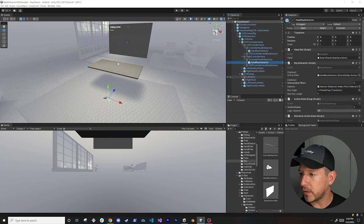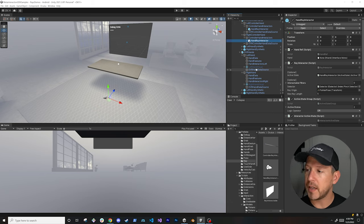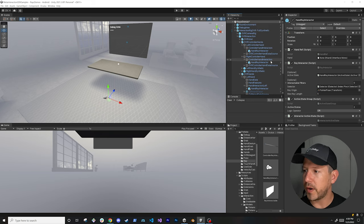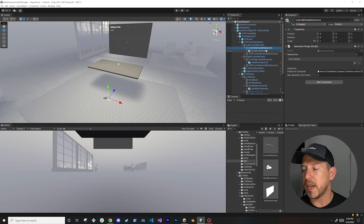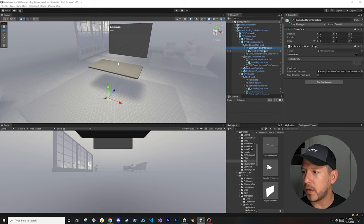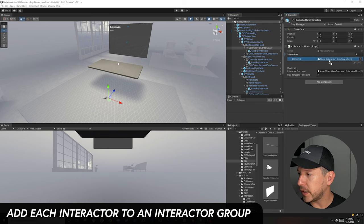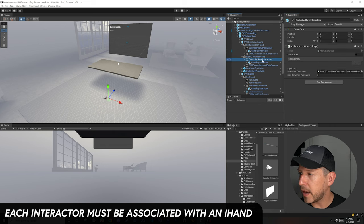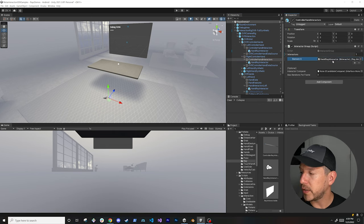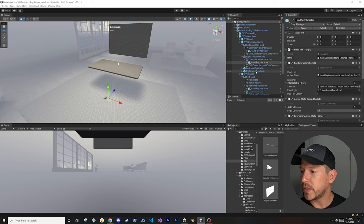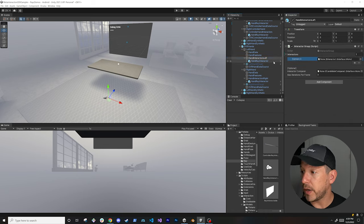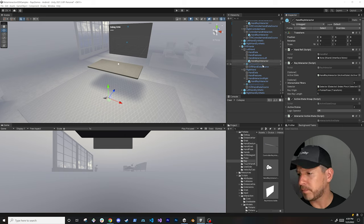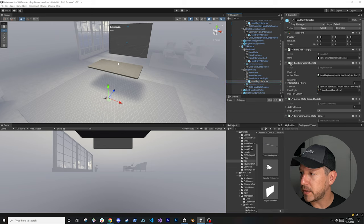I'm going to go ahead and drag and drop the hand ray interactor in here and do the same thing with the hands. Let me collapse and expand both of them — you're going to see there's one for the left hand. Drag it and drop it inside, then do the same thing on the right interactor. Just so you remember, this is going to be where all the interactors go — this could be a ray interactor, a snap interactor, a grabbable, all of those go in there. What I'm going to do is add this to the interactor group, and I also need to associate it with a hand. Let me do this one too — make sure I associate it to the interactor group and associate it with the right hand so it knows which hand we're going to be using.